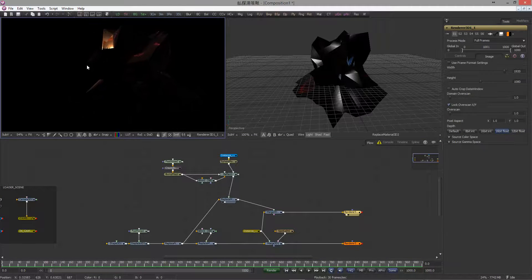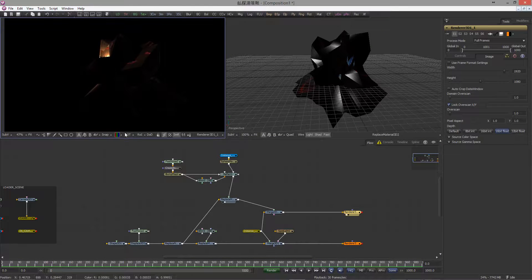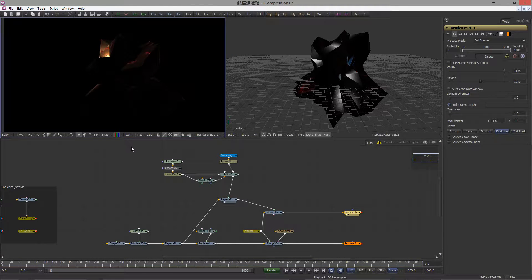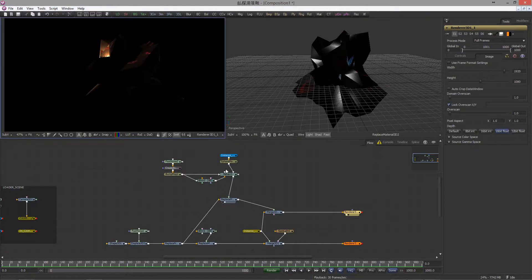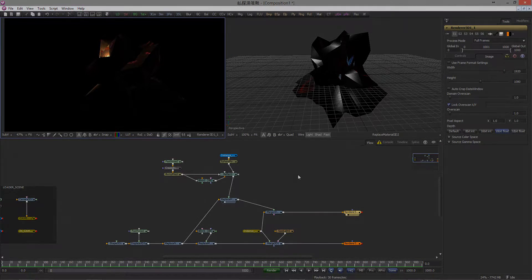Okay, great, you have just created your Reflection Pass, so let's jump to the next one.